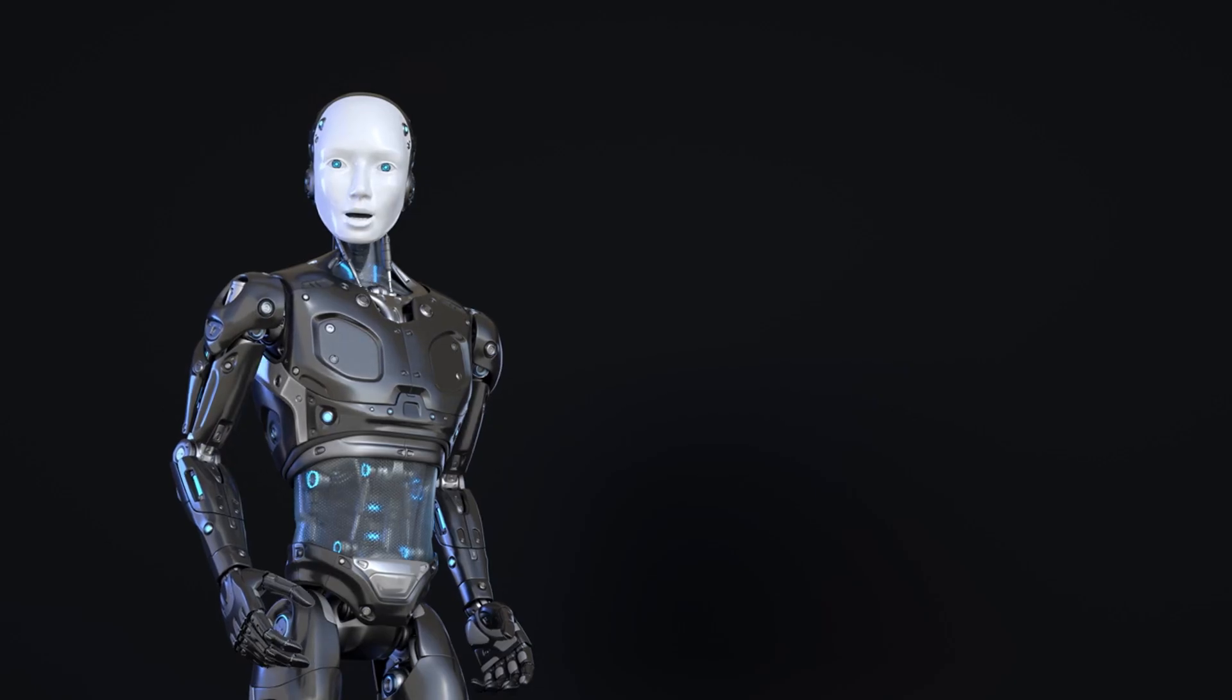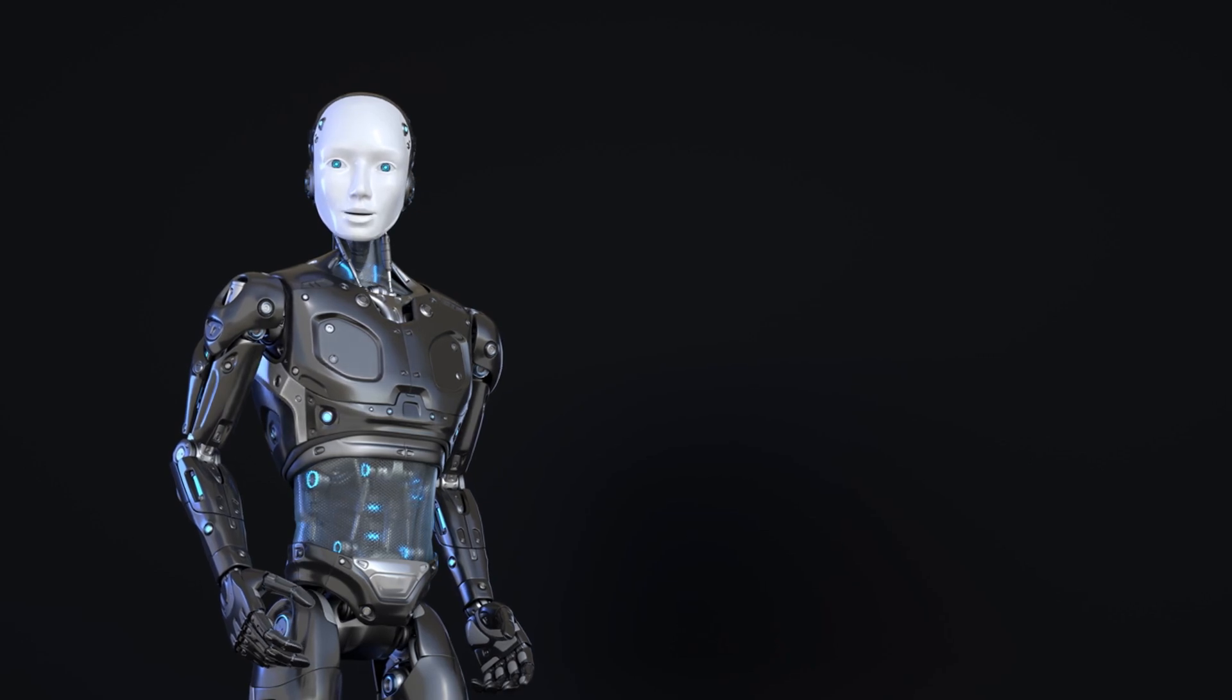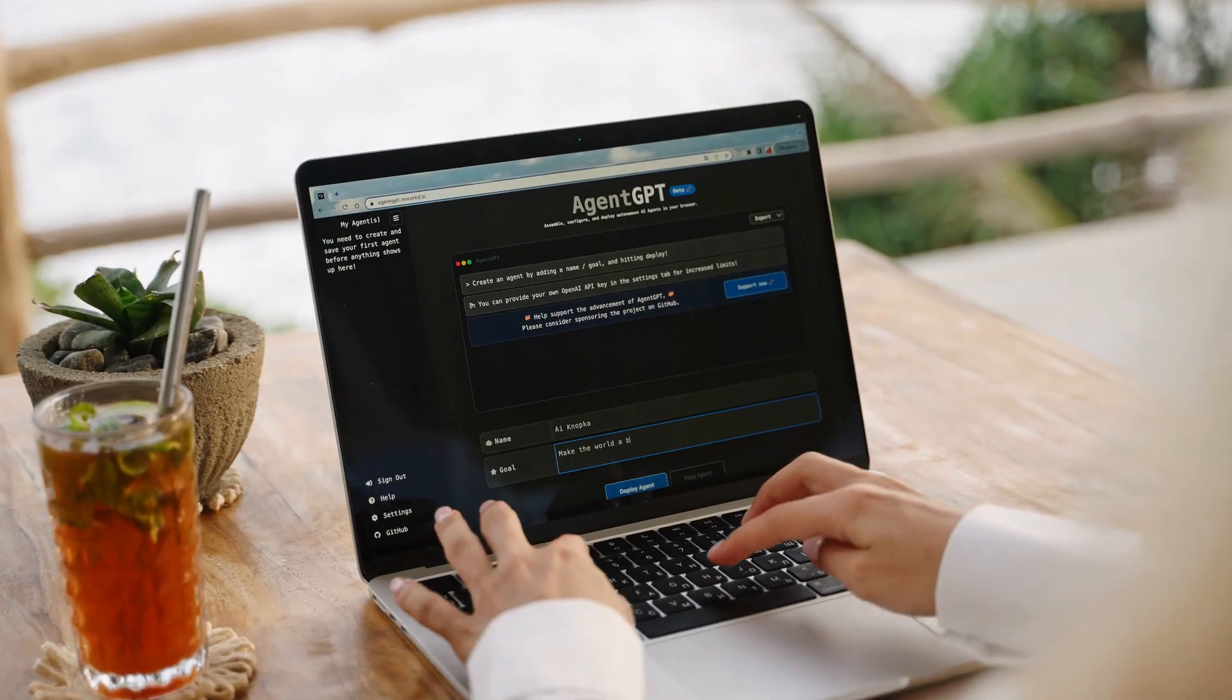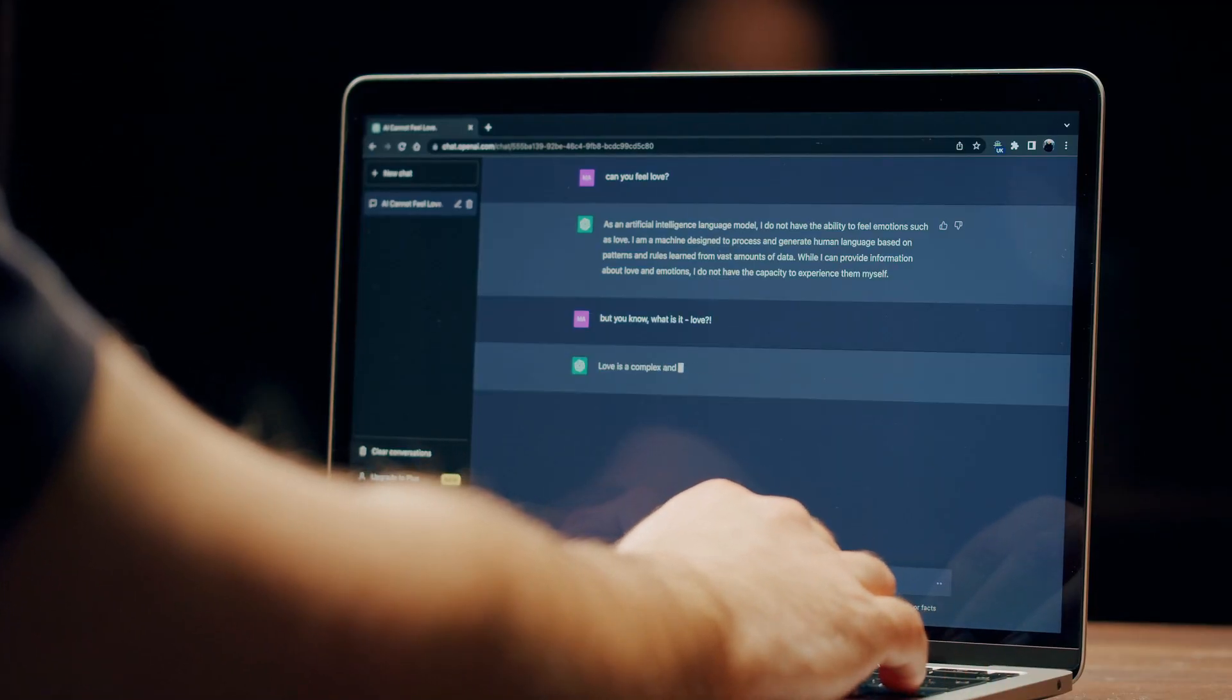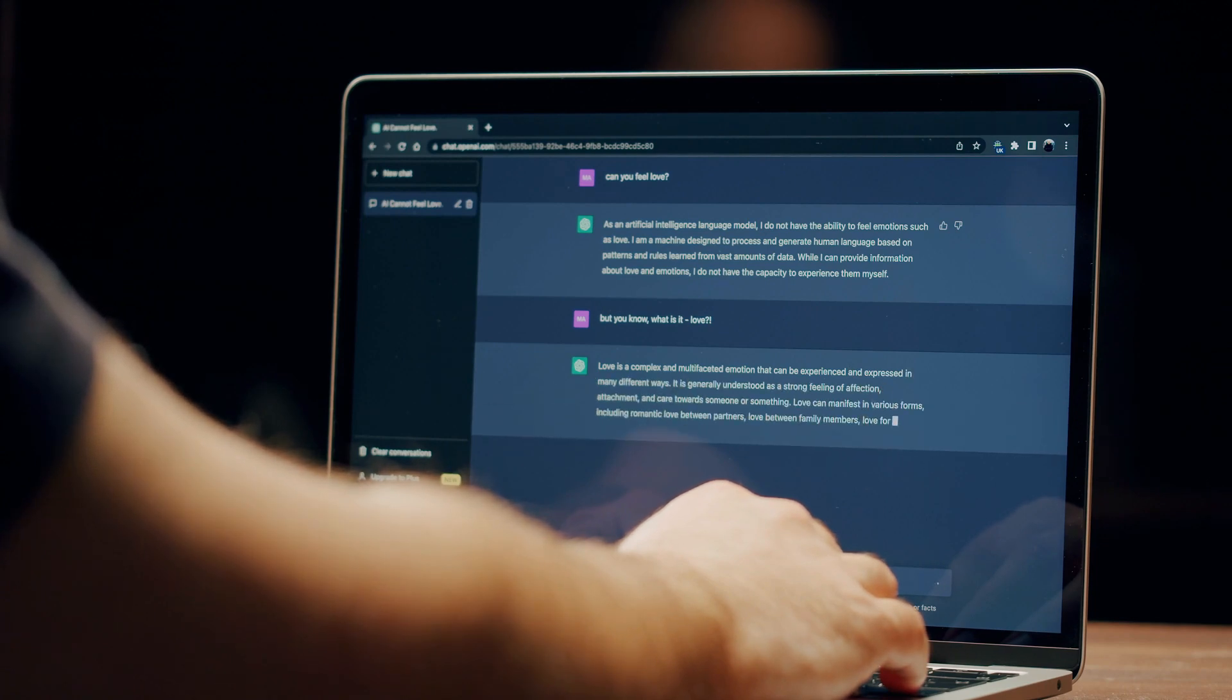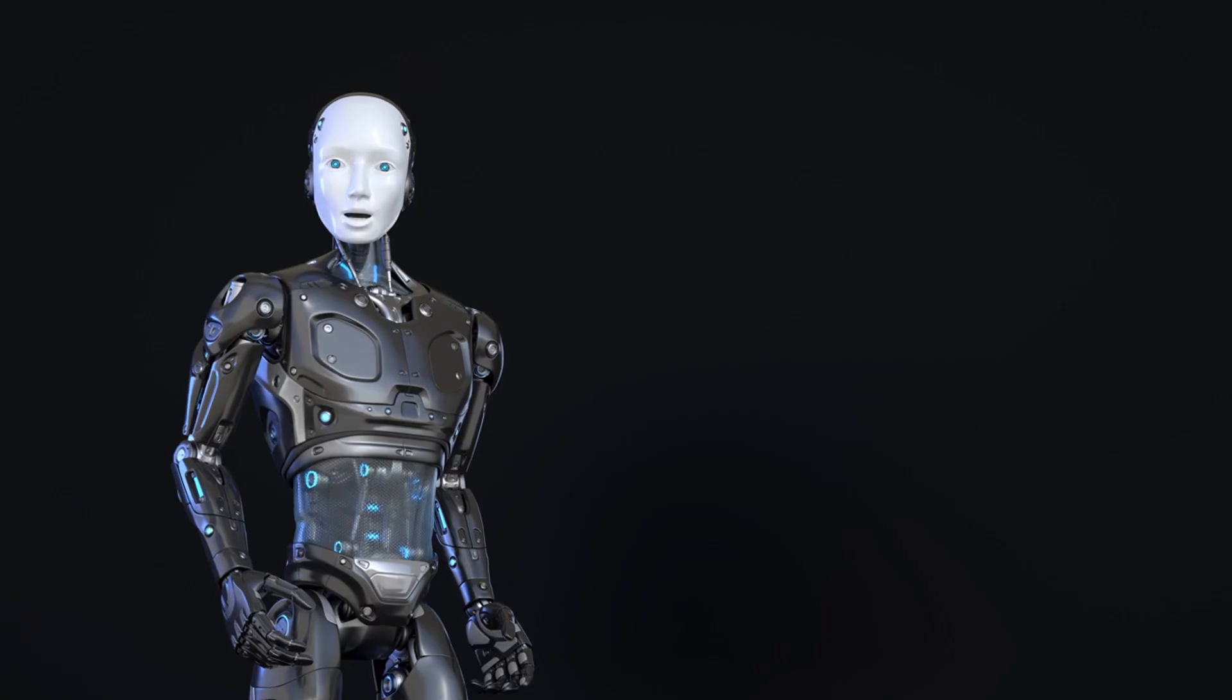Corrective Retrieval Augmented generation is a comprehensive framework that combines retrieval evaluation, corrective actions, web searches, and generative model integration to enhance the accuracy, reliability, and robustness of text generation models by ensuring the utilization of accurate and relevant knowledge.